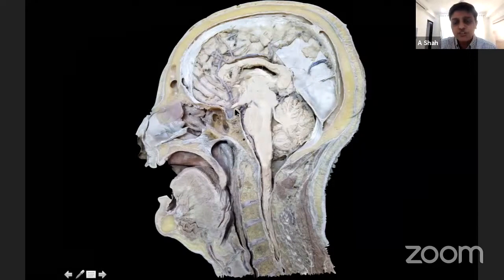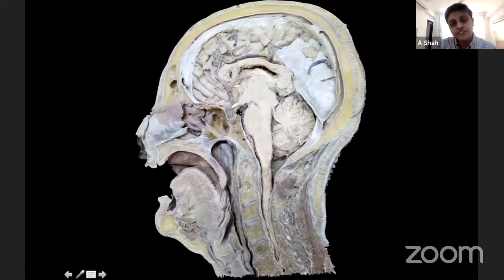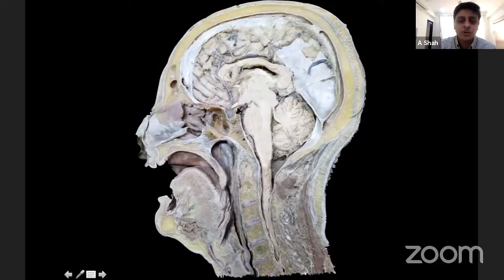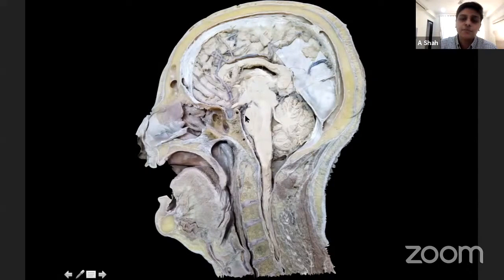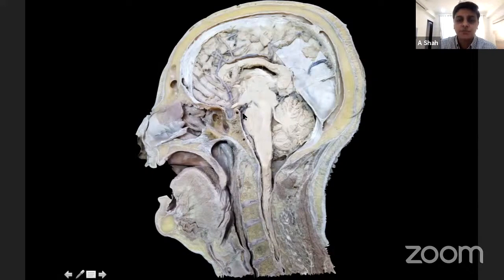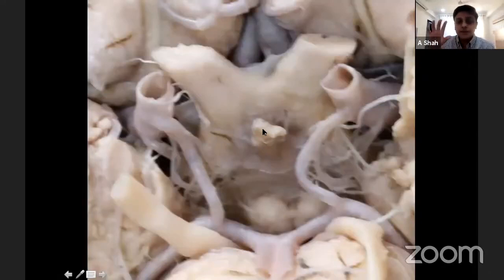To explain the Liliequist membrane: its origin is from the dorsum sellae. One layer travels superiorly and attaches in the region of the mammillary body — either pre-mammillary or retro-mammillary — forming the diencephalic membrane. There is a posterior limb which goes in the direction bordering the interpeduncular and prepontine cisterns, forming a boundary between them. So the Liliequist membrane has these two components — the diencephalic and the mesencephalic.